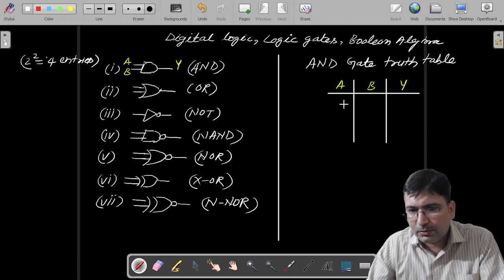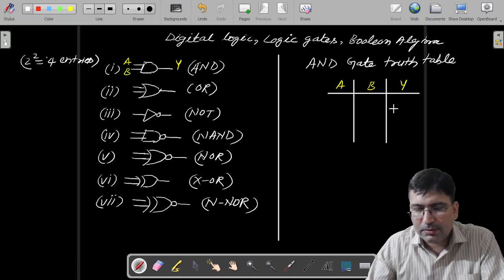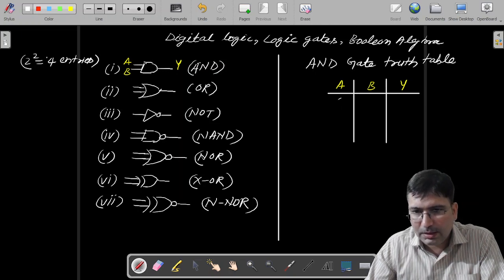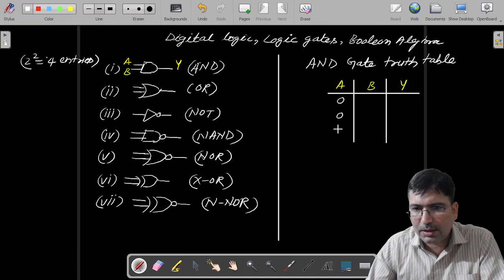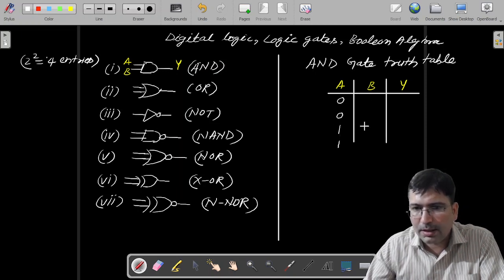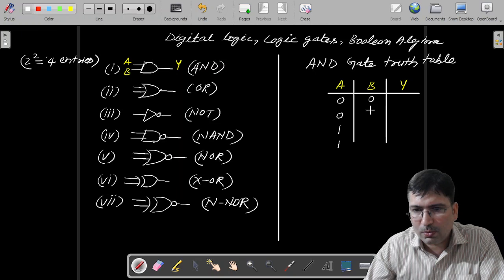So 4 entries we can write like from this side. To avoid confusion, write half of the time 0 and half of the time 1 for column A, and here write alternately 0, 1, 0, 1 — four times — for column B.